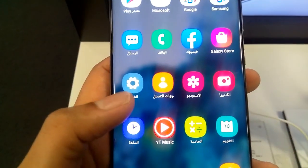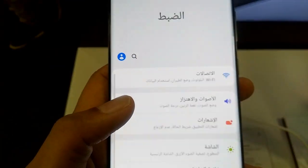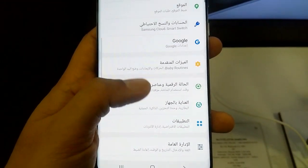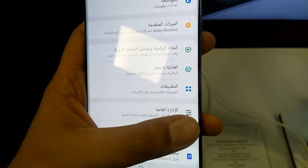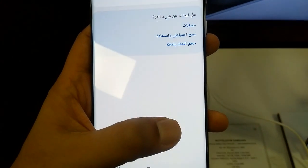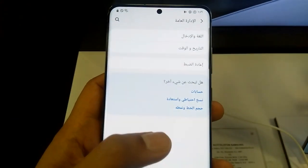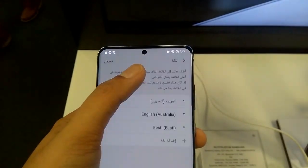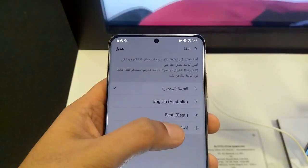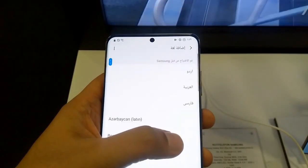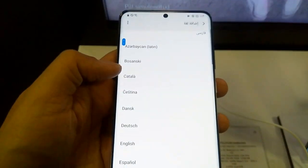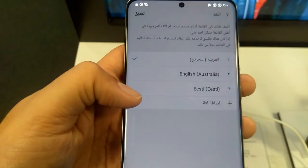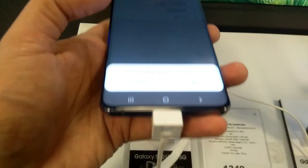Now if you want to change this back, you have to repeat the same steps. Go to Settings again, scroll a little down, select General Management, then the very first option, and again the first option.